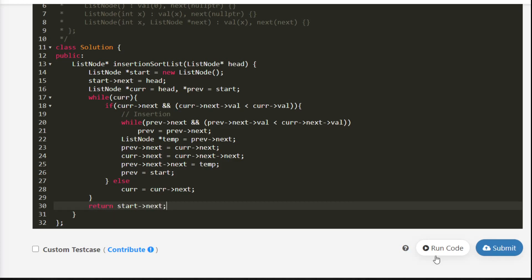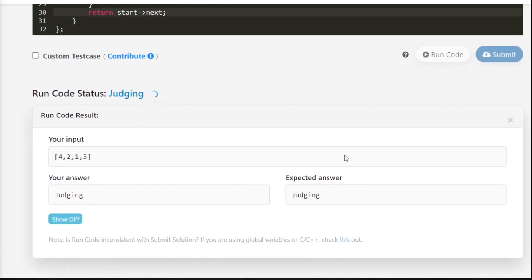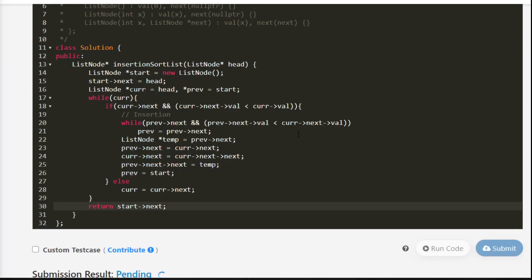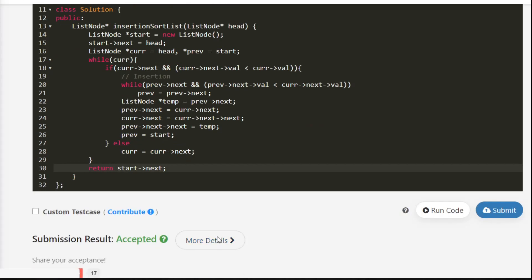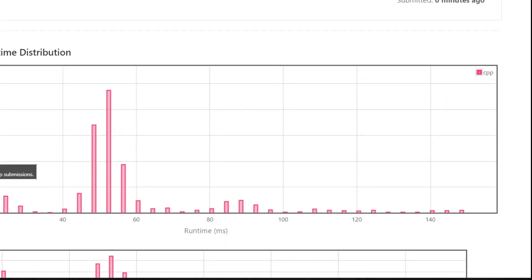Let's see if we have done everything correctly — the solution is accepted. Looking at the time taken: 16 milliseconds, which is better than roughly 99% of all submissions, so we are in great shape. Now let's do the same thing in Java and Python.